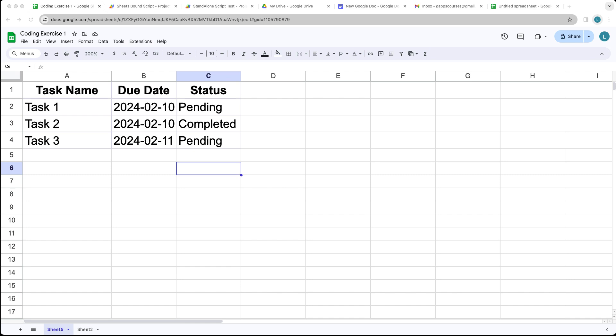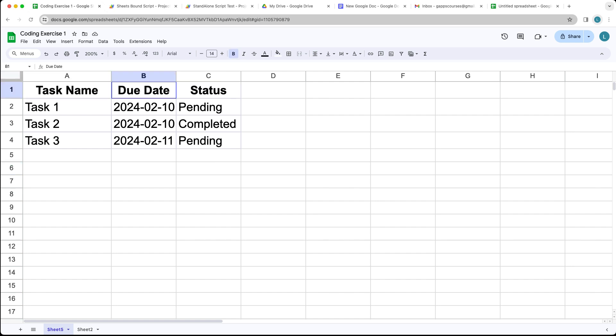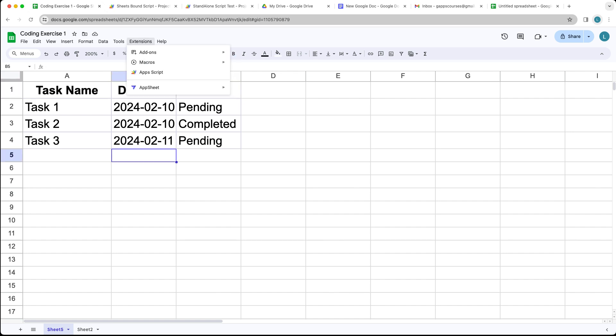Go ahead and create a brand new Google Sheet. Within the sheet, we're going to add in some headers: task name, due date, and status. Then fill out some sample data underneath. Head over to Extensions in the menu bar and click Apps Script.